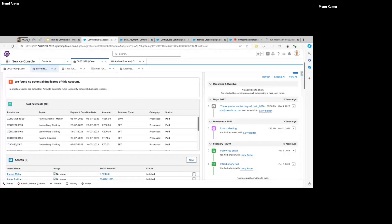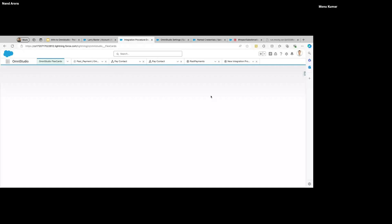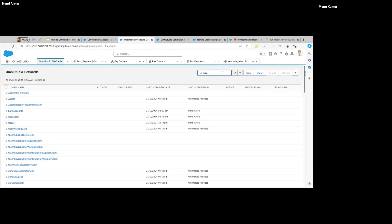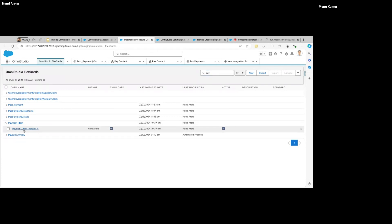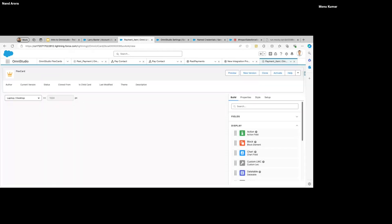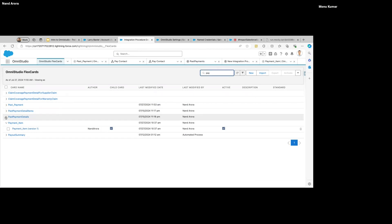This is what the end result of the first scenario looks like. I want to show you one last thing — looking at the payment details and payment items in the detailed child view.